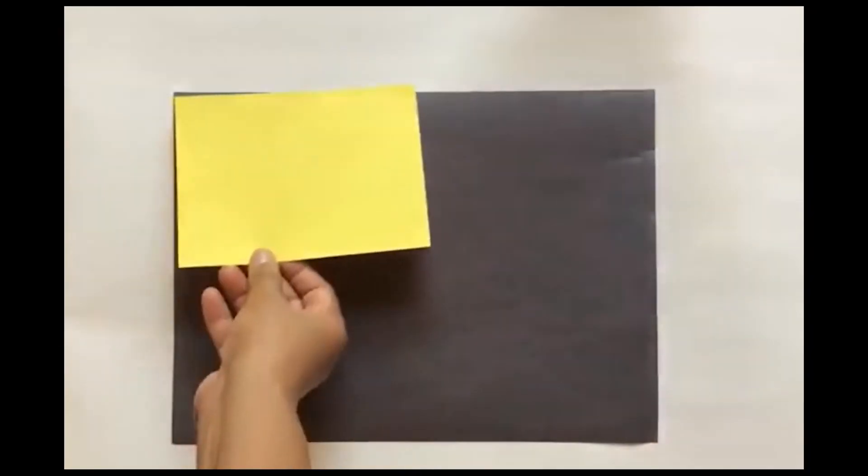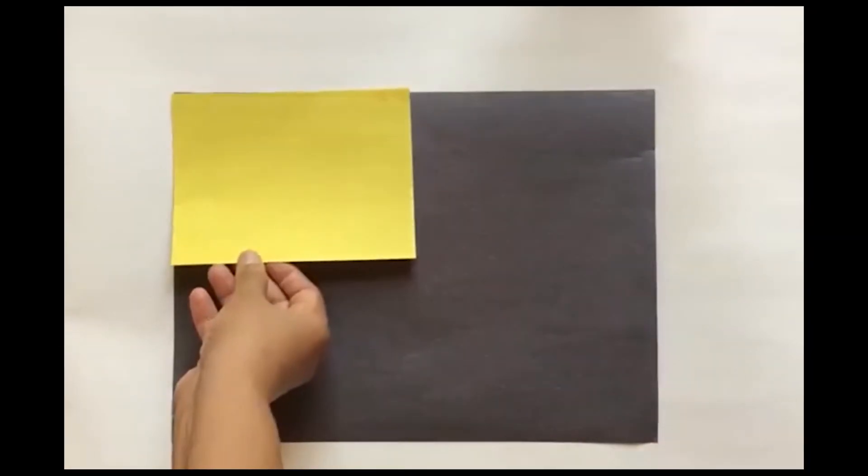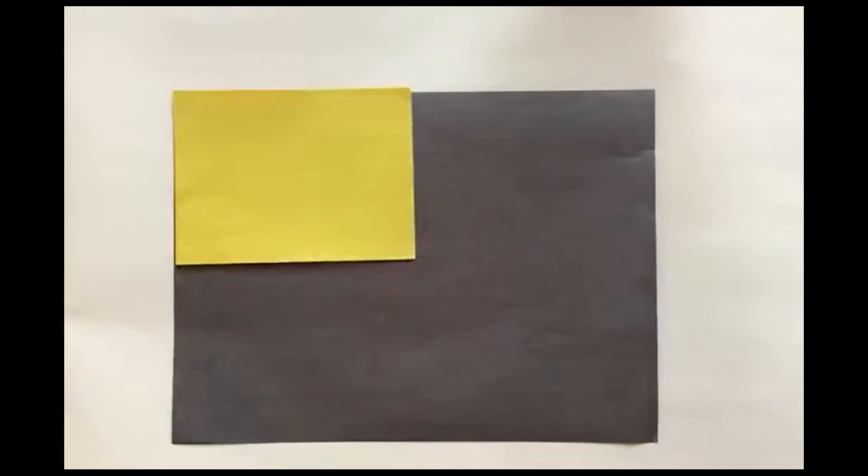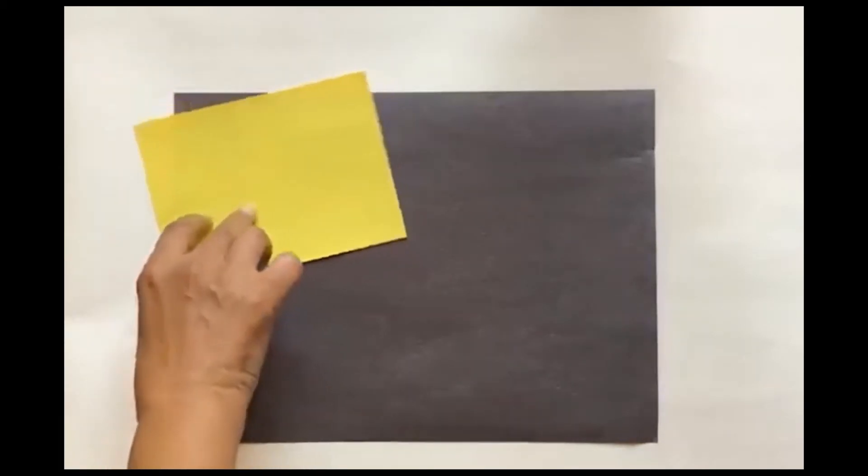We needed four of the yellow papers to cover this black paper. If I only give one, we read this as one out of four.